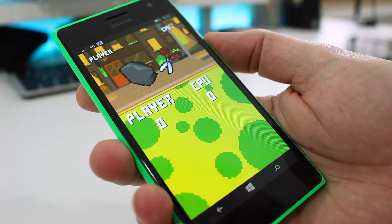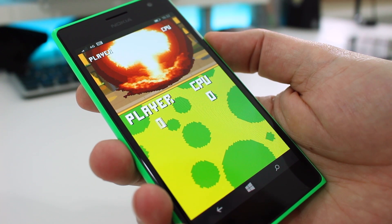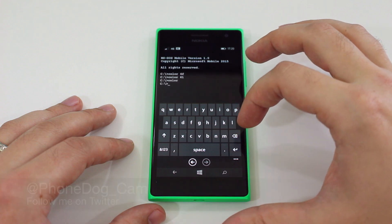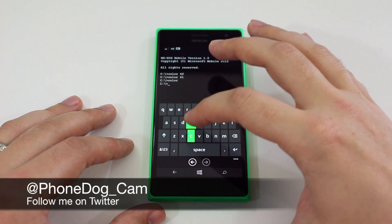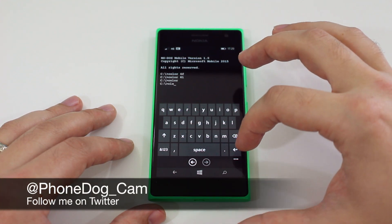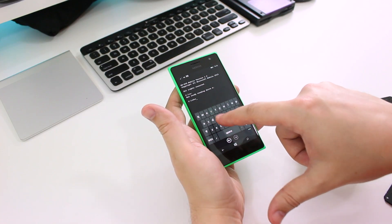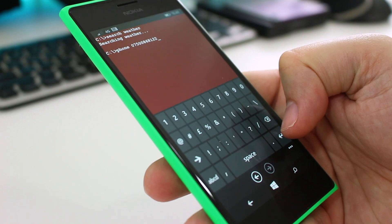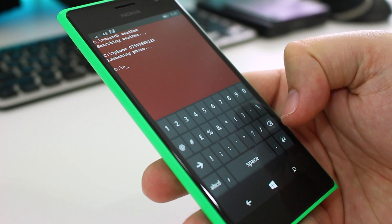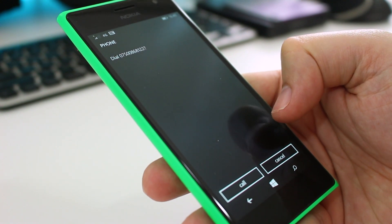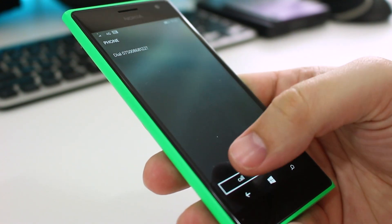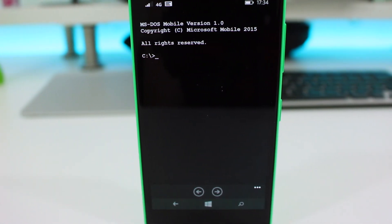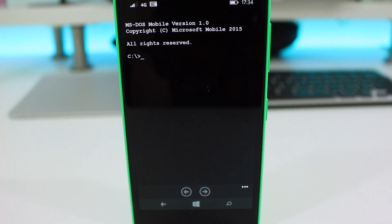So those are my sixteen commands that you absolutely have to try if you have a Windows Phone. I'm at phonedog_cam on Twitter — you can get hold of me there or just use the comments down below. If you do like our content, please leave a thumbs up, subscribe to our channel, and we'll keep you updated with all the cool happenings in the mobile phone industry. I'll see you again soon.